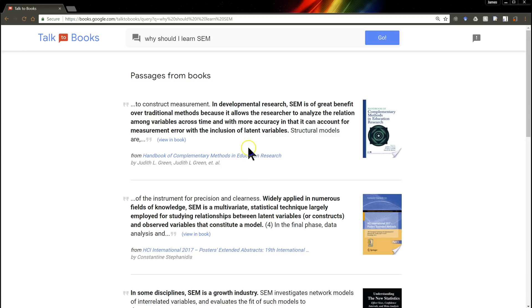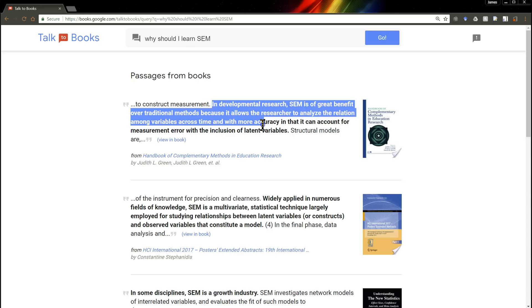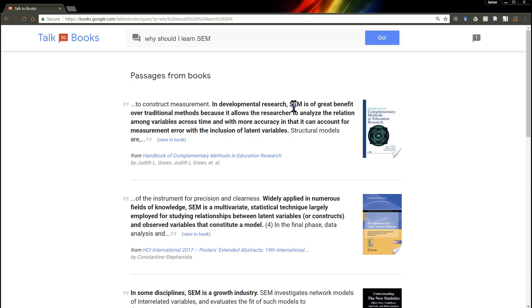So if we were to just look at the boldest sentence here, it says, SEM is of great benefit over traditional methods because it allows researchers to analyze relationships among variables. So this is what I would expect back from someone conversing with me intelligently.